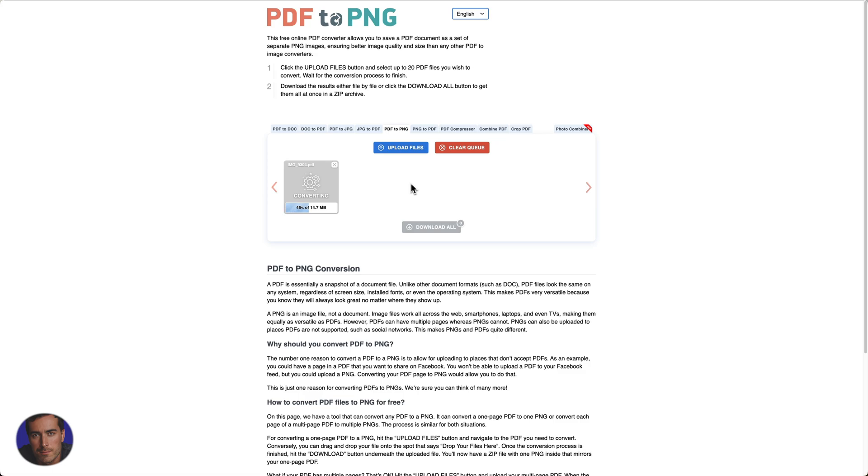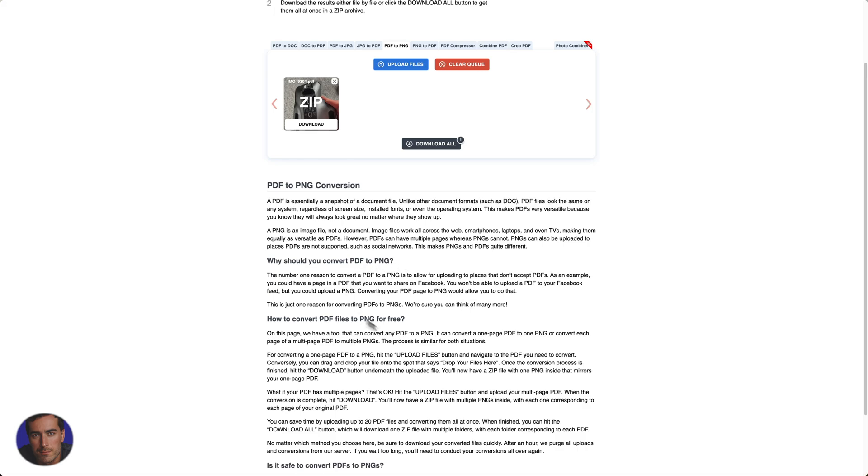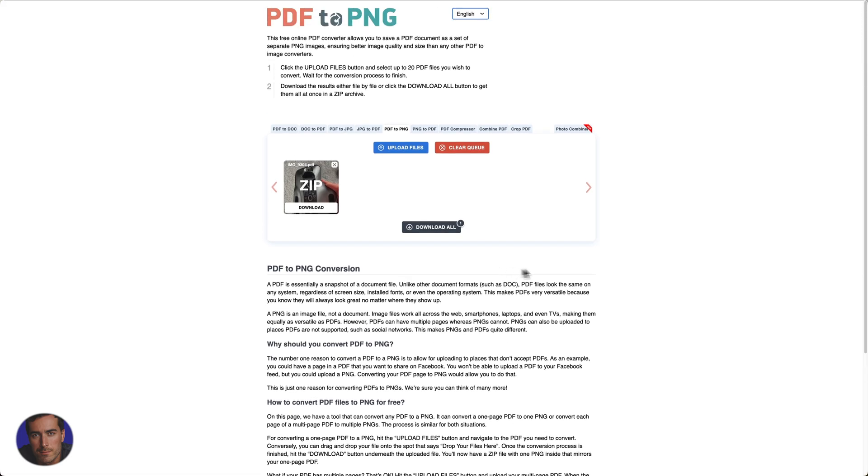You can see right here we've got some basic information if you really want to learn a little bit more about the PDF to PNG conversion process. But we have right here, this is actually going to be a zip folder.